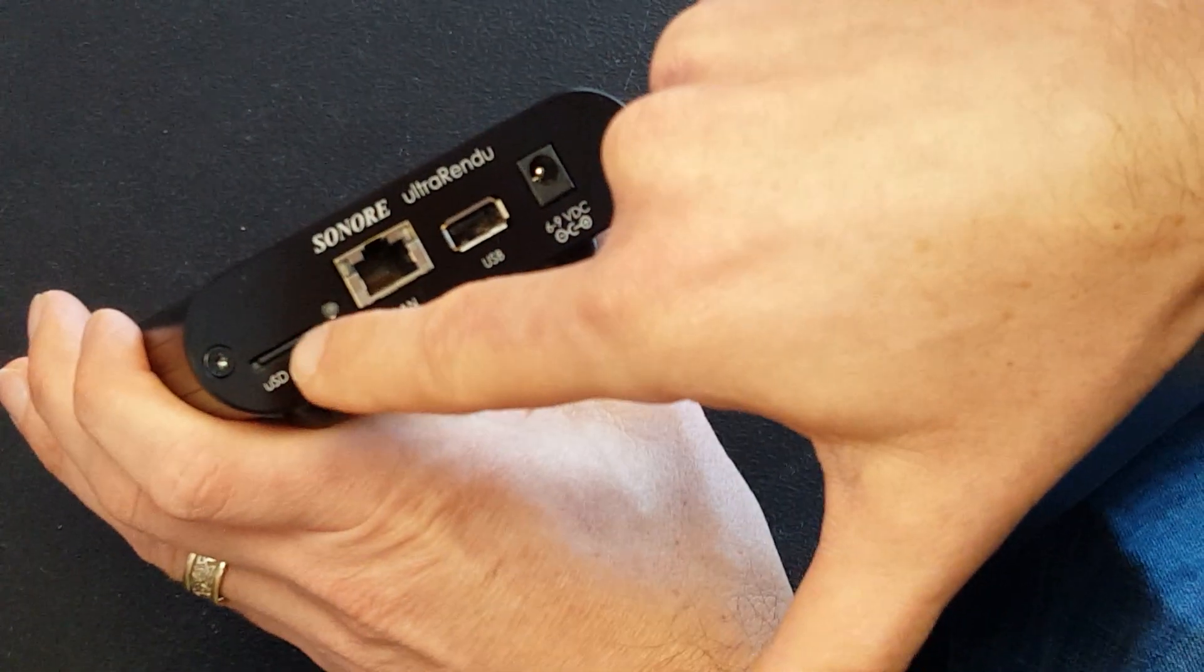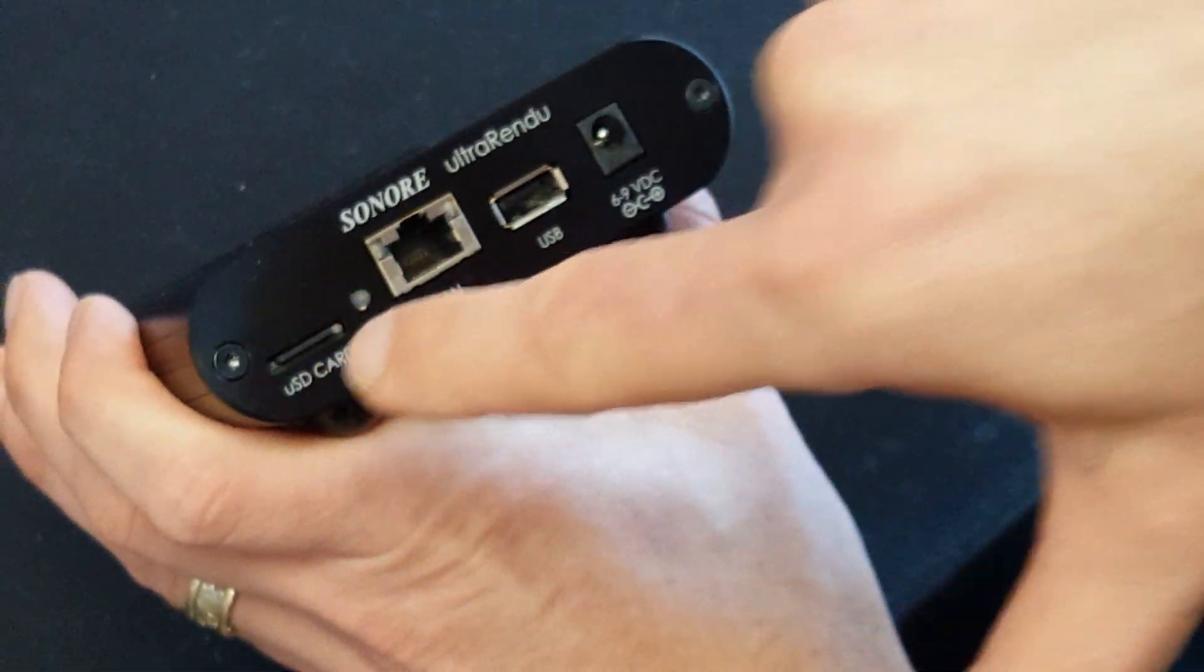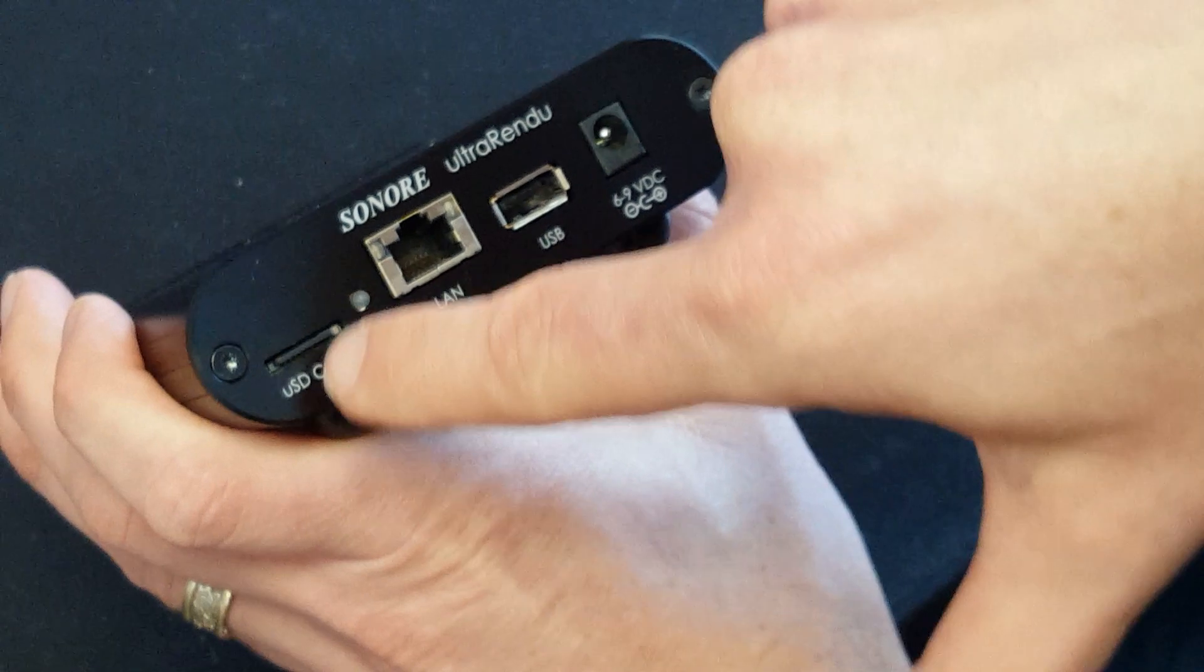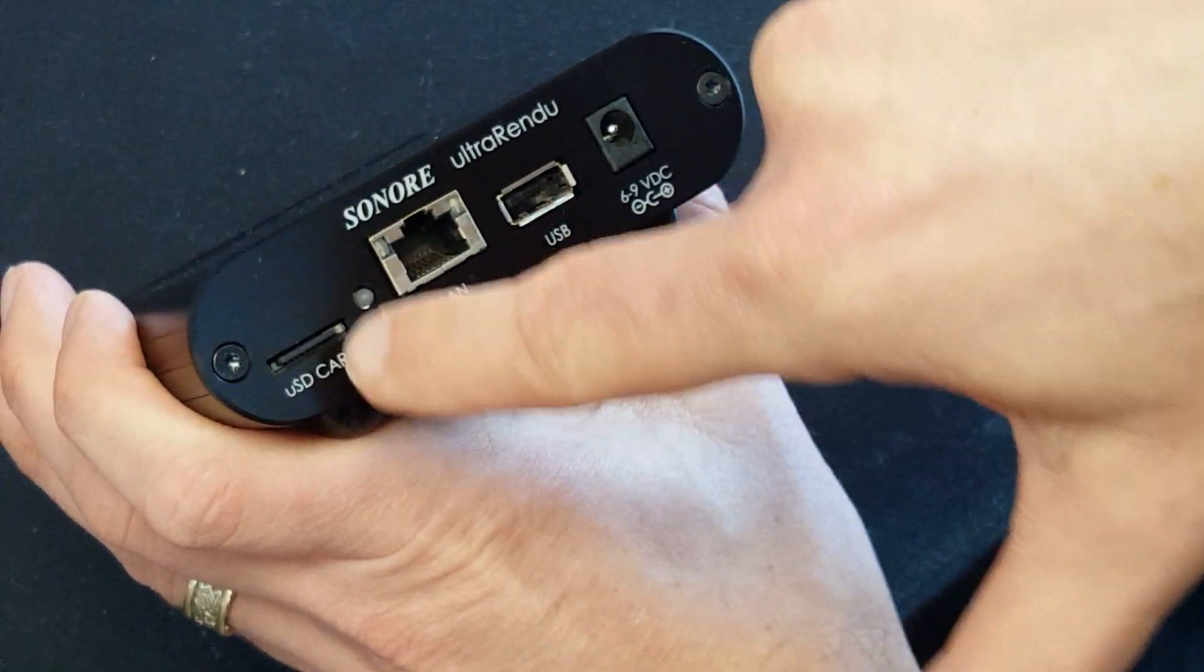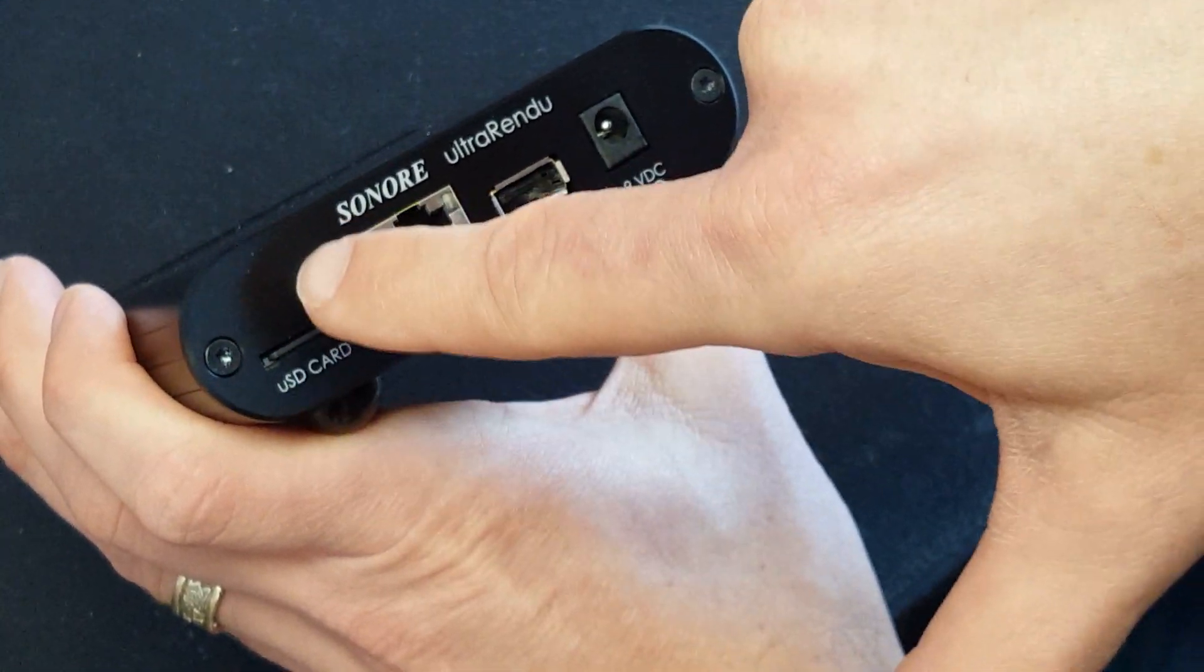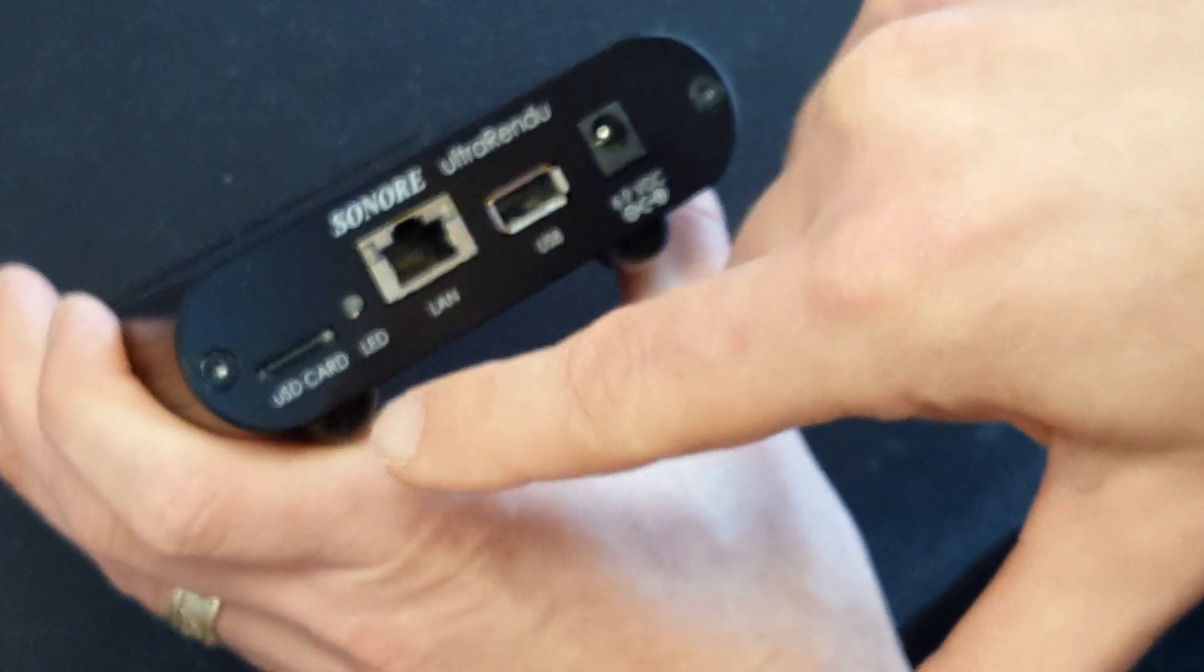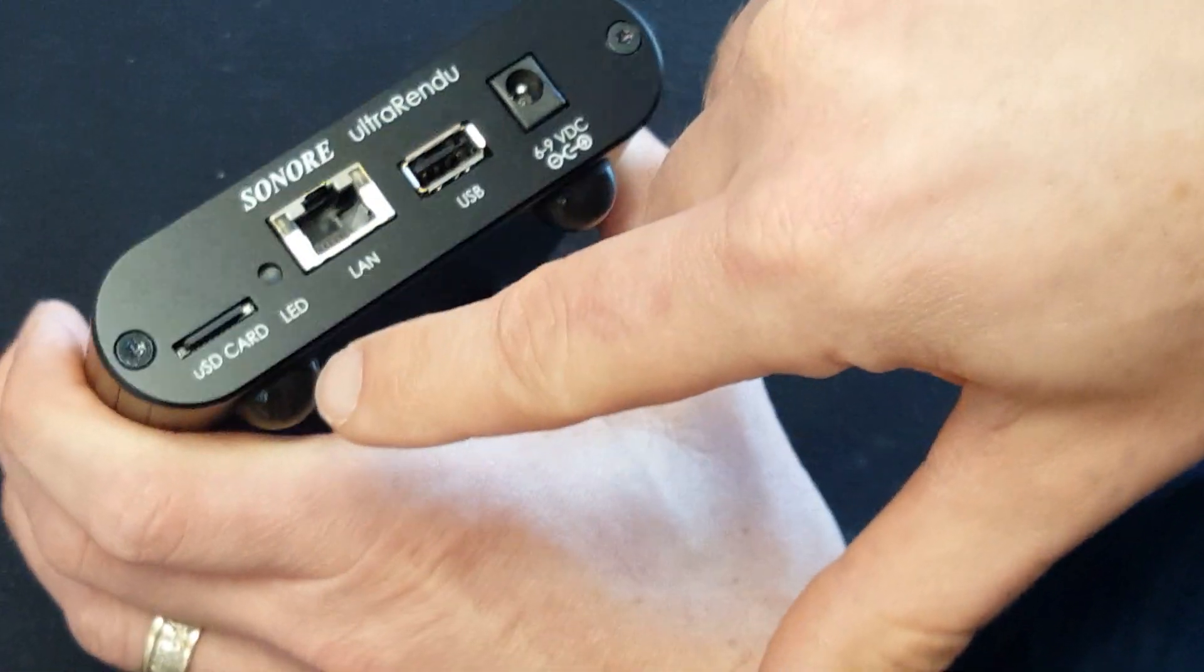So this is the SD card right here. This is the software. If this isn't in the RENDU, it won't actually run. This is what it boots off of. And so if you want a new major software version, you have to replace this.